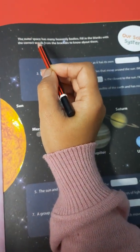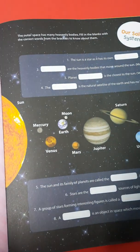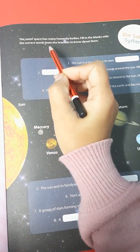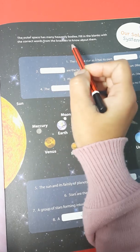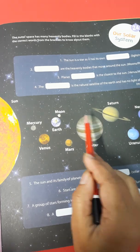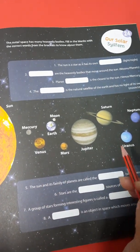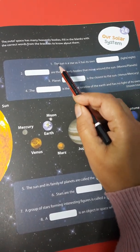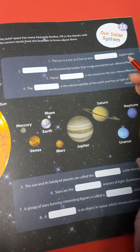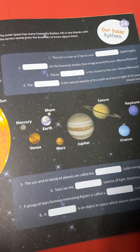The outer space has many heavenly bodies. Fill in the blanks with the correct words from the brackets to know about them. Here you see the pictures of the planets. We will do this exercise — read the description and choose the correct answer from the given bracket. Let's do this exercise.